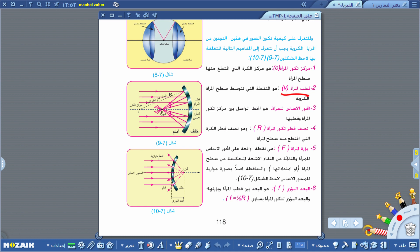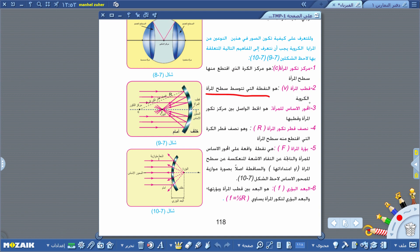قطب المرآة ونرمز له بالرمز V هو النقطة التي تتوسط سطح المرآة الكروية. هذه النقطة التي تتوسط المرآة الكروية نسميها قطب المرآة V. ثم ننتقل إلى المفهوم الآخر وهو المحور الأساسي للمرآة.